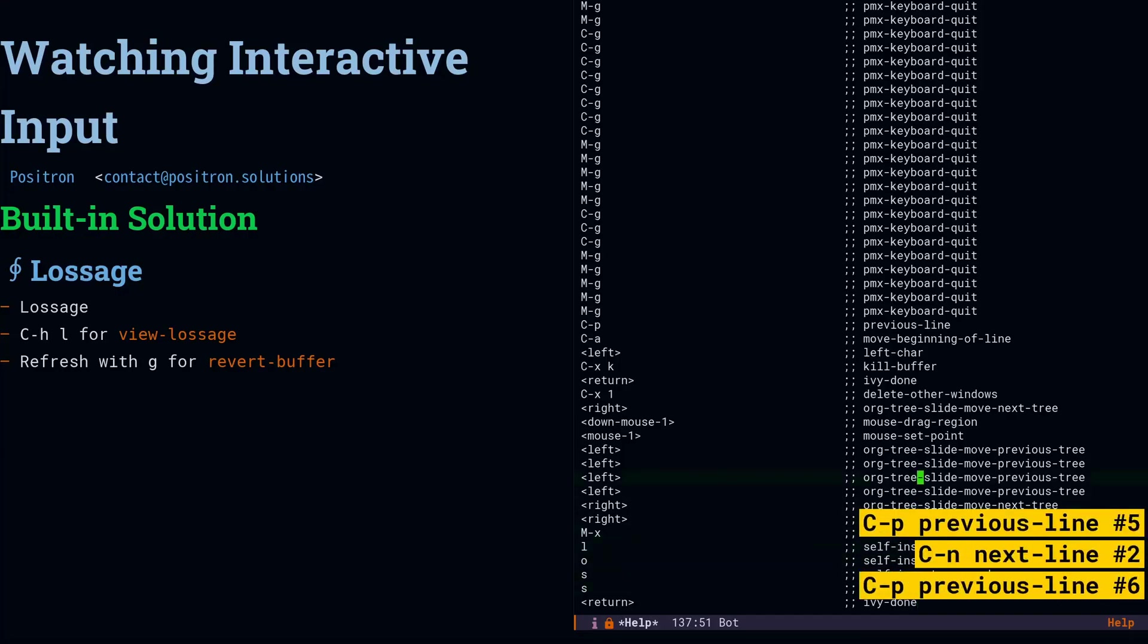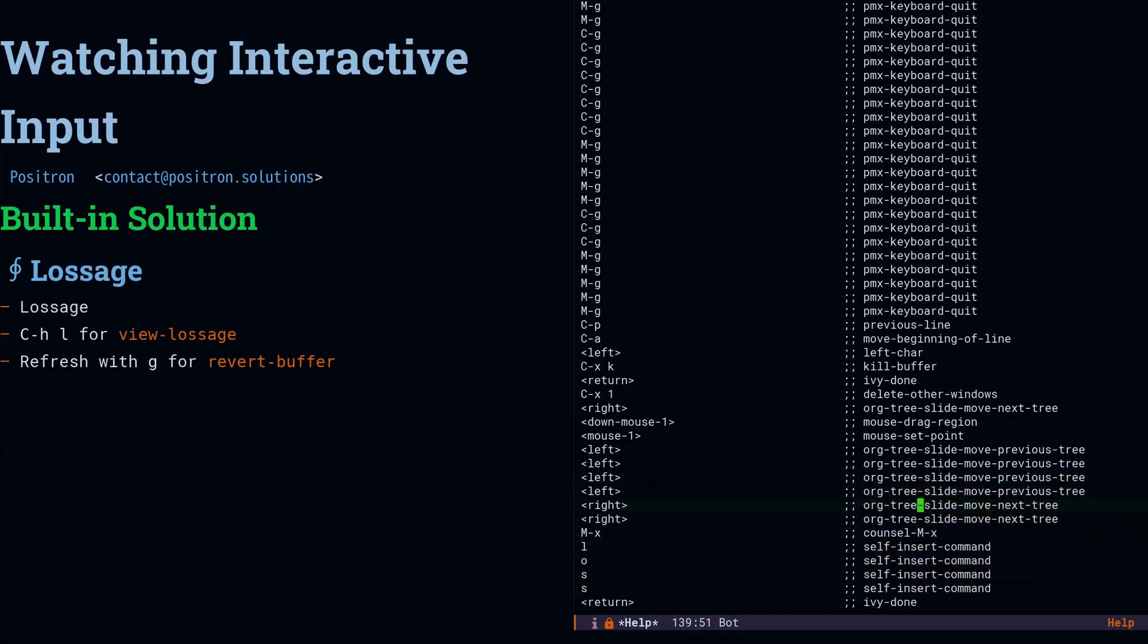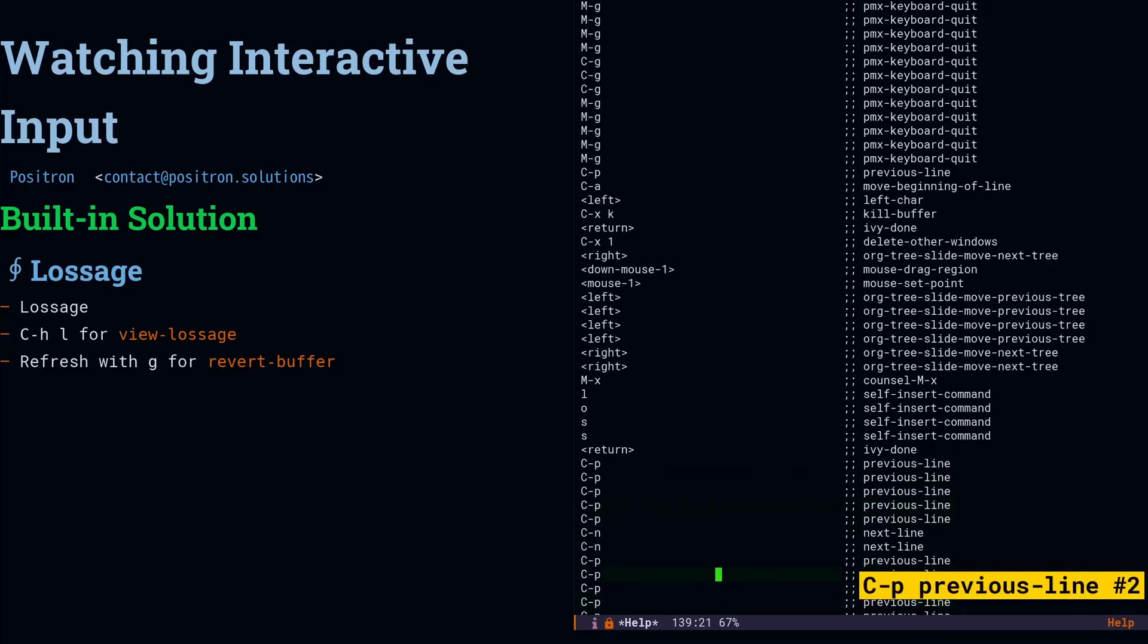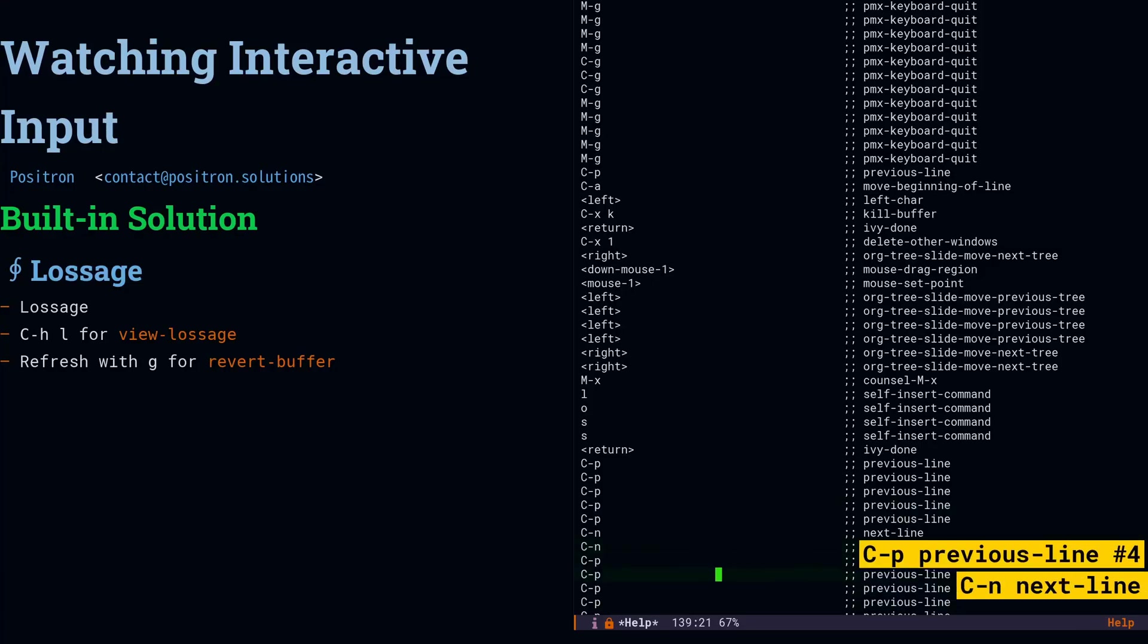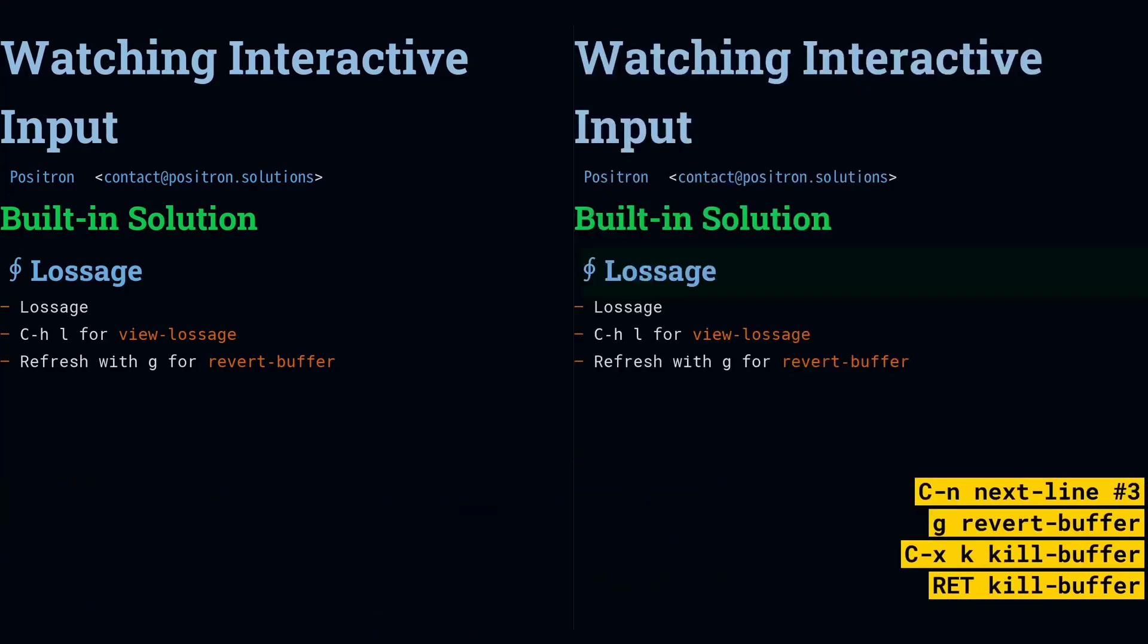The only problem is that, as you can see, I'm entering in commands, but nothing's happening. It's not live updating. I've got to press G for revert buffer, and then I can get the new results. Okay, so we're going to close Lossage.